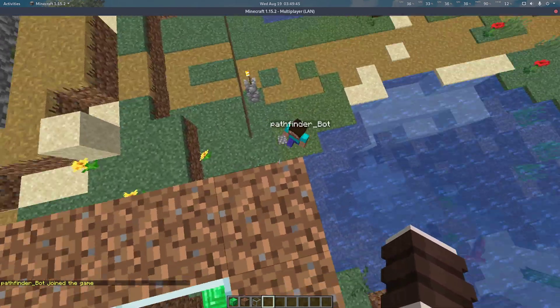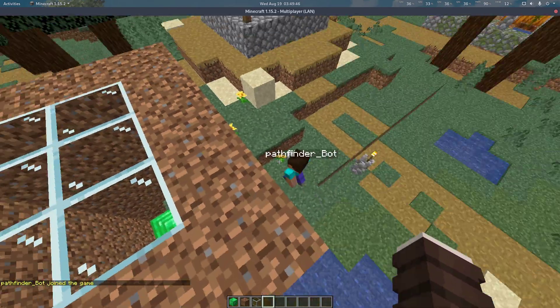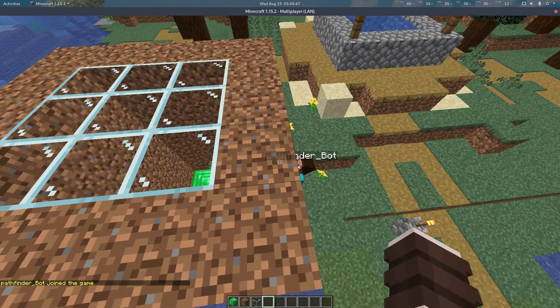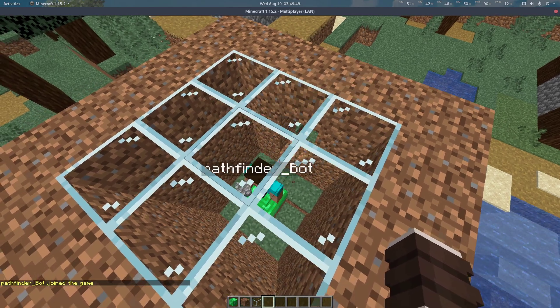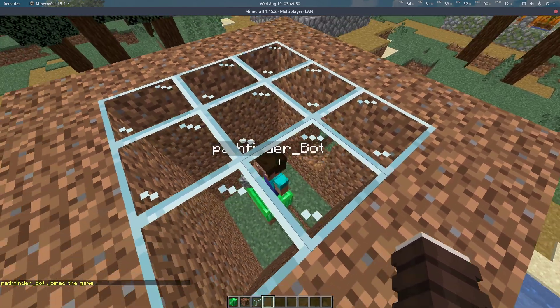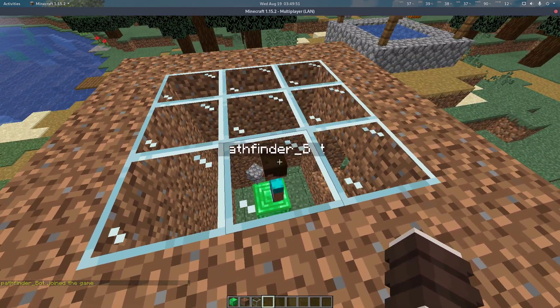As you can see, our bot has successfully found the emerald block, mined its way through, and is standing on top.